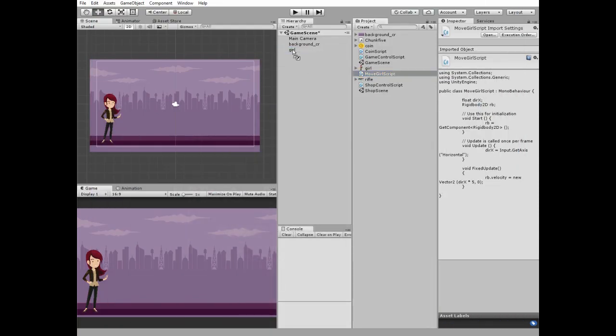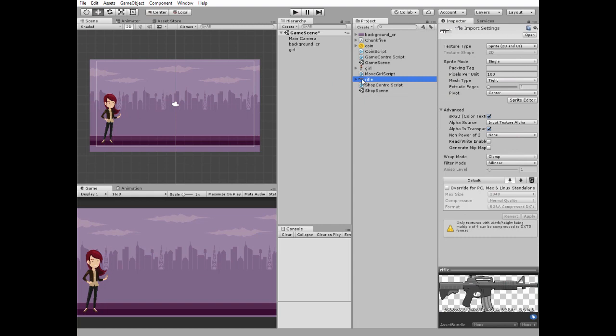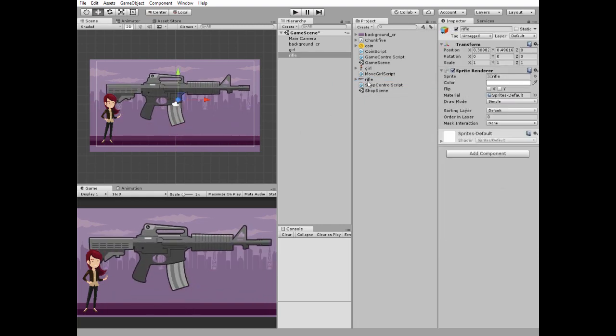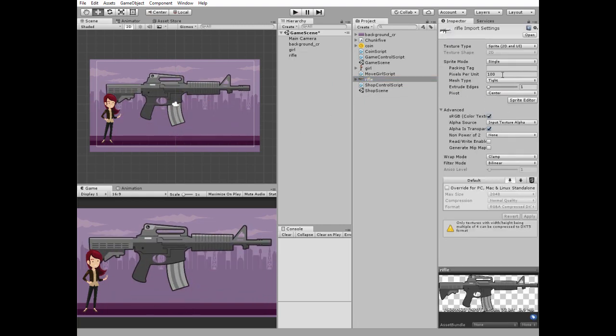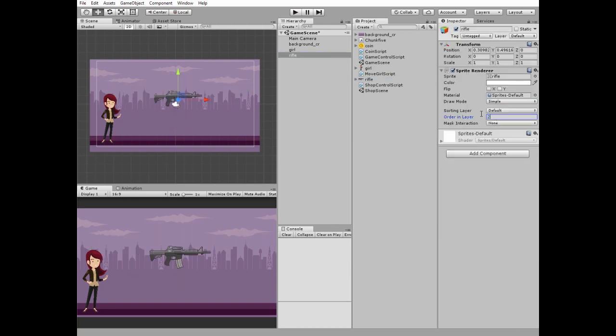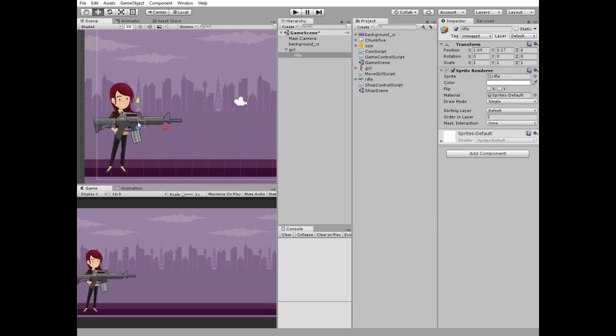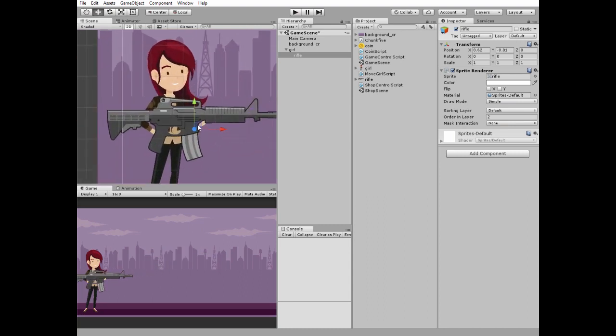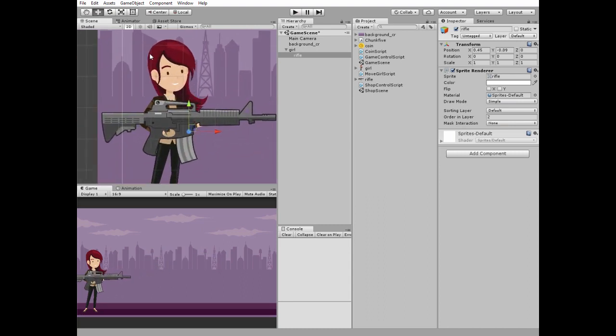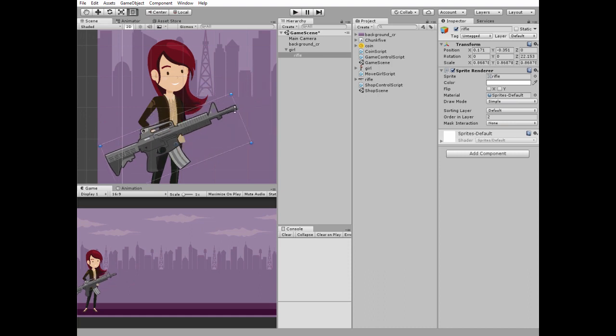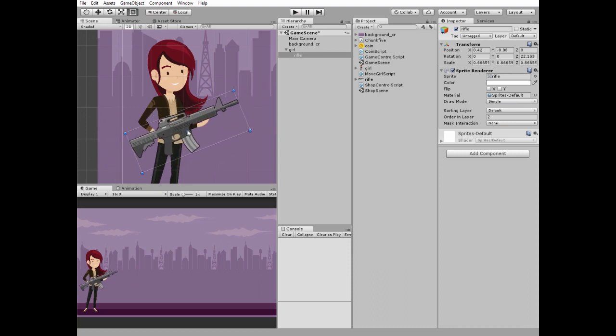This girl will have a rifle someday. Add a rifle to our scene. One of the way to scale a game object is to change sprite's pixel per units option. Change it and hit apply. If rifle is gone then change its orderly layer option. Make rifle be a child of a girl and put it to her hands. Beautiful.